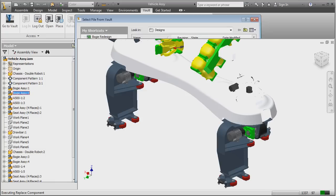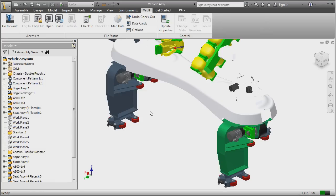Maximize your company's return on investment in design data by driving design reuse with Autodesk Vault software.